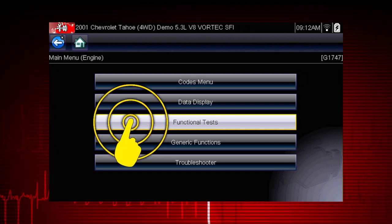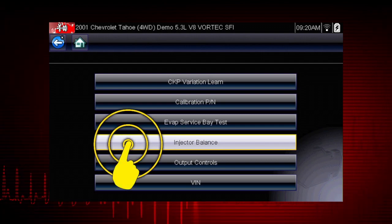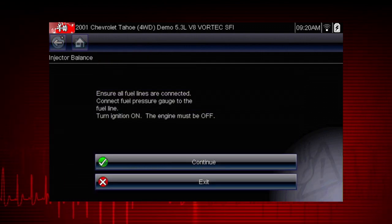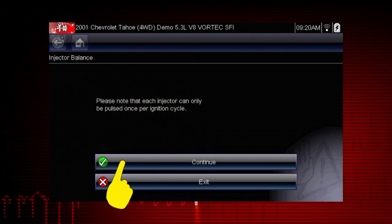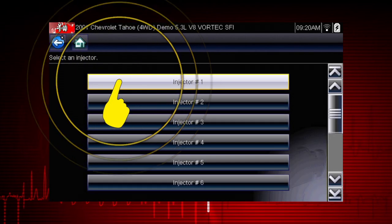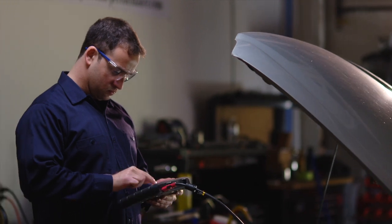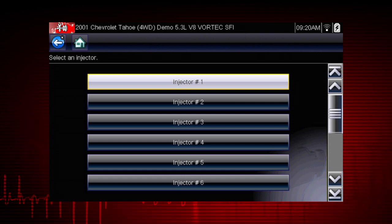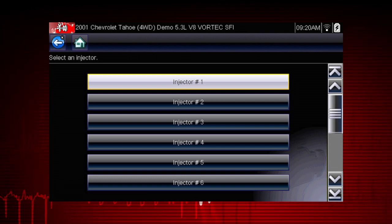From the main menu, select Functional Tests. Select the Injector Balance Test. The next screens give us step-by-step test instructions. Select Continue. Select each injector one at a time to disable it. If you are using a fuel pressure gauge in conjunction with the test, compare the pressure drop between cylinders. Select an injector once to deactivate and again to activate.